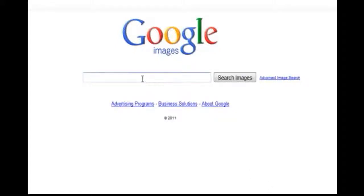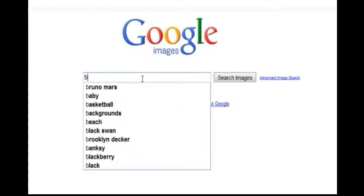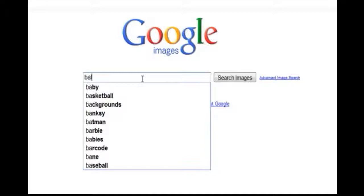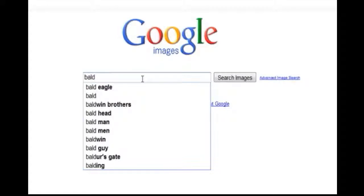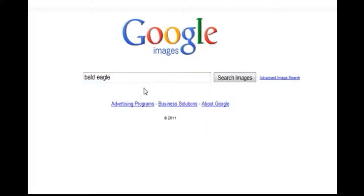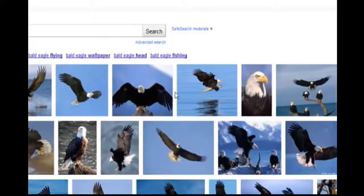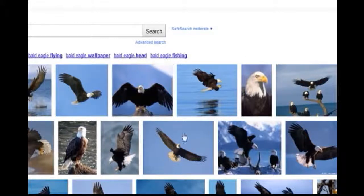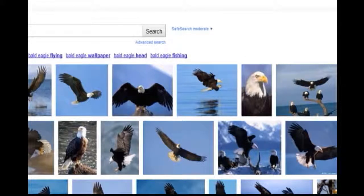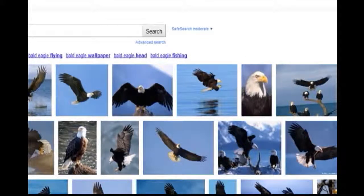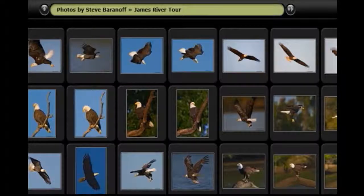As an example of population growth, we shall consider the growth of bald eagles. If you want to see them, you can search for the images and there are many of them.